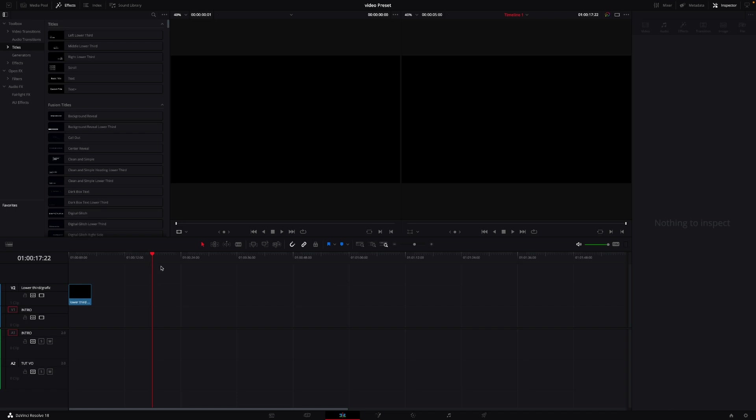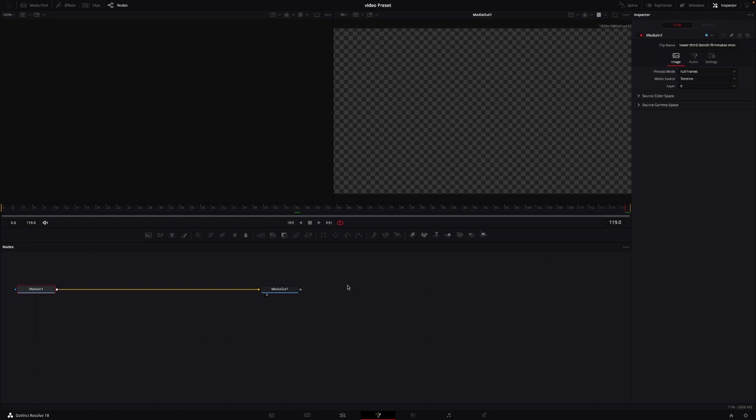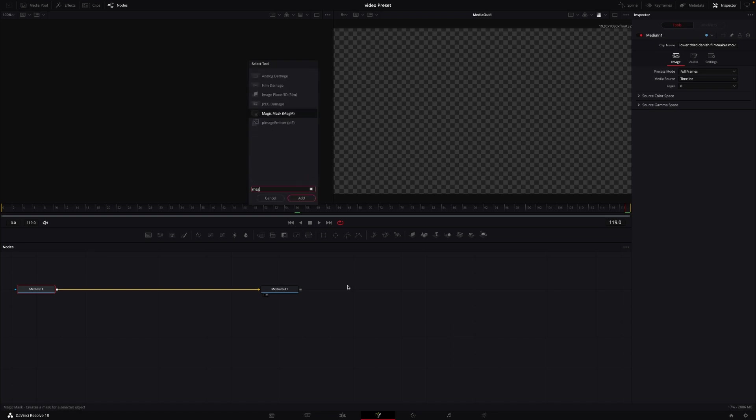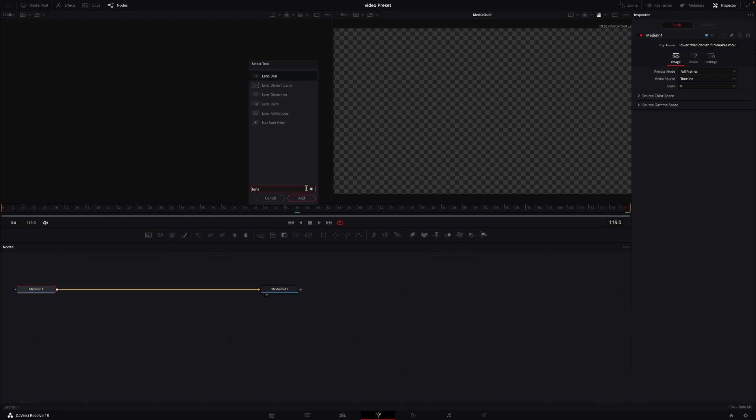Also available in the Fusion page is something new. Or actually, it's just something that's come to the Fusion page from the color page. So now available in the Fusion page is the magic mask, which is right here. And that is super cool. We also have lens flares now in DaVinci Resolve, which is again super cool. The stop motion effect is now also available in the Fusion page.